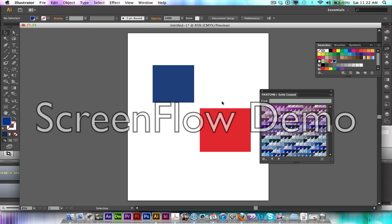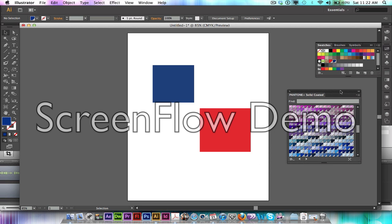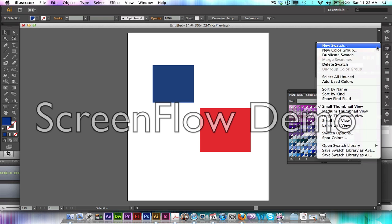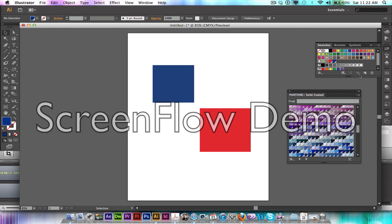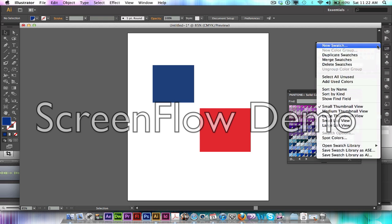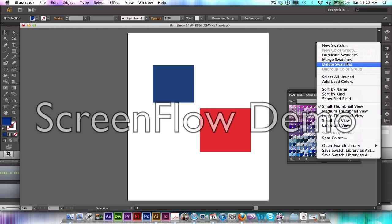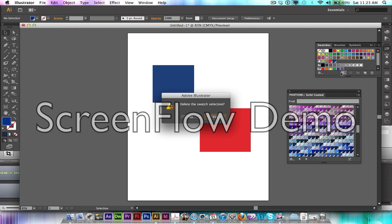So once you are done with your file, the only swatches that should be over here are the ones that you're using in your business card. So once I am done playing around with all the colors and selected the right colors, I just go in here and I tell it to select all the unused swatches. I'm just going to tell it to delete swatches.